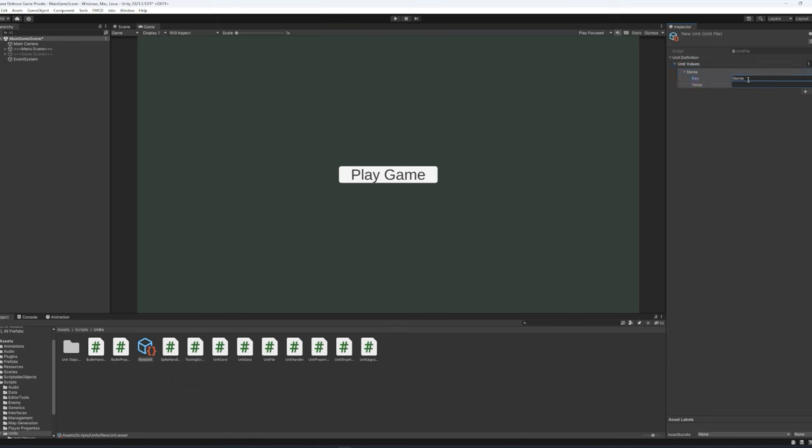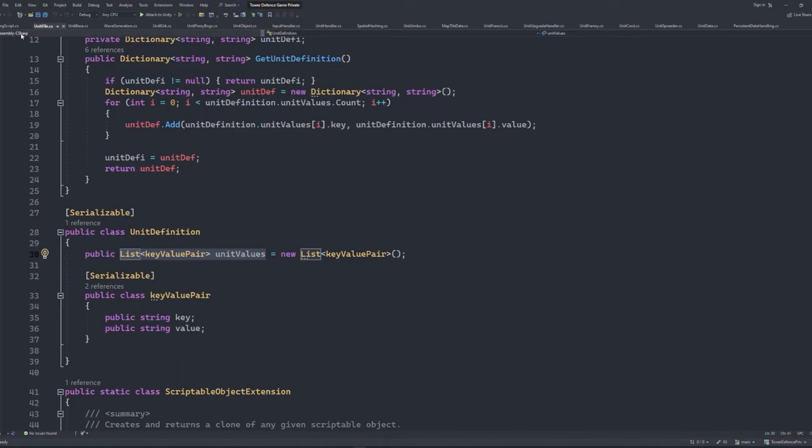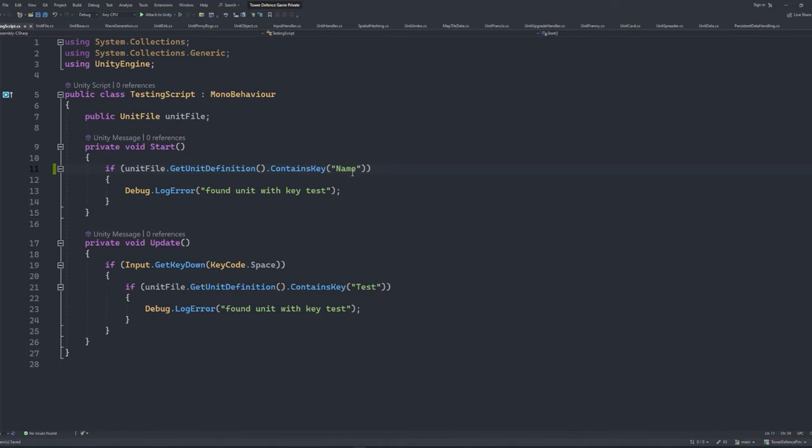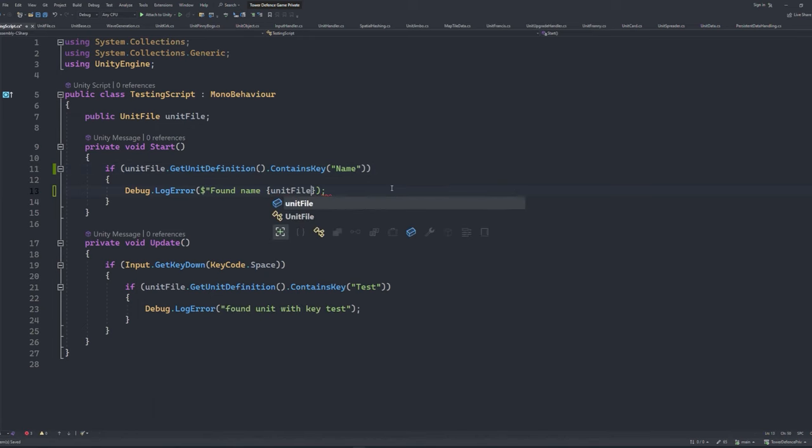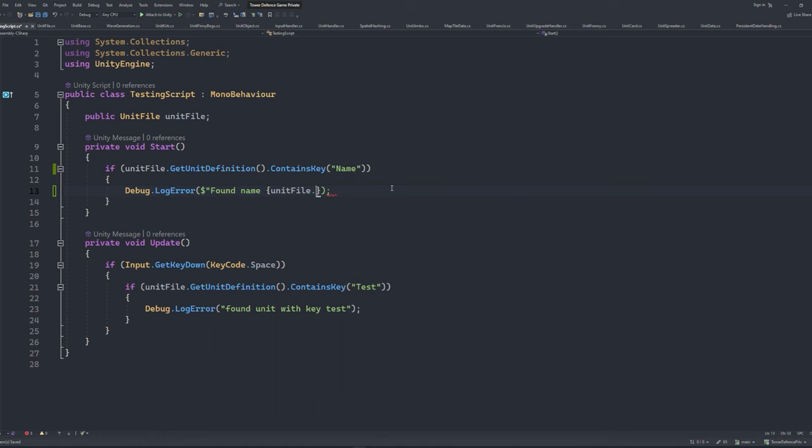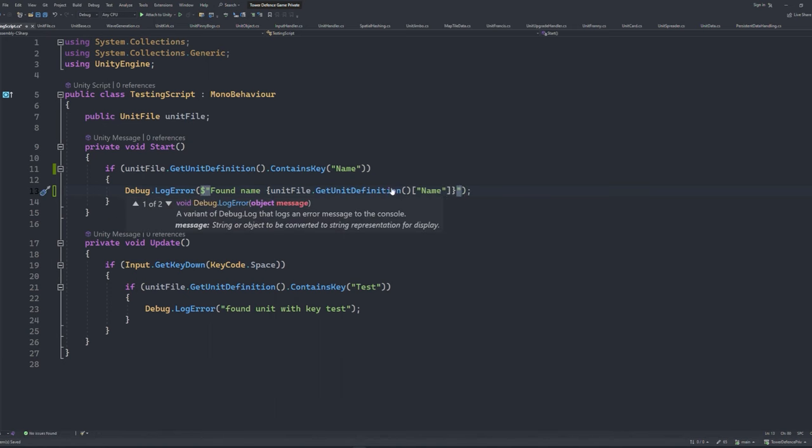With these, we can actually write in the value of what we would associate with it. So a name can be Garnet, and our class can be Developer. Now back inside of our MonoBehaviour script, which handles basically the core functionality of the game, we can reference any unit scriptable object, call the dictionary attached to it, and check if it contains the key, and if so we can apply necessary changes to that specific instance of the scriptable object.